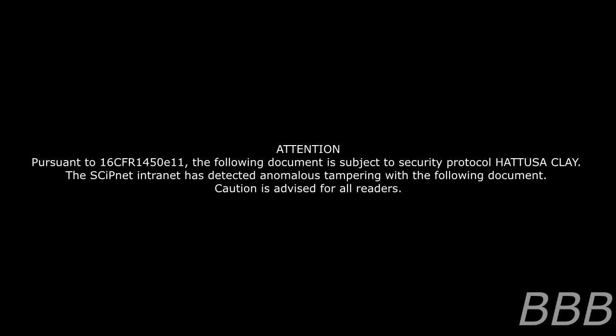The following document is subject to security protocol, Medusa Clay. The SkipNet Intranet has detected anomalous tampering with the following document. Caution is advised for all readers.